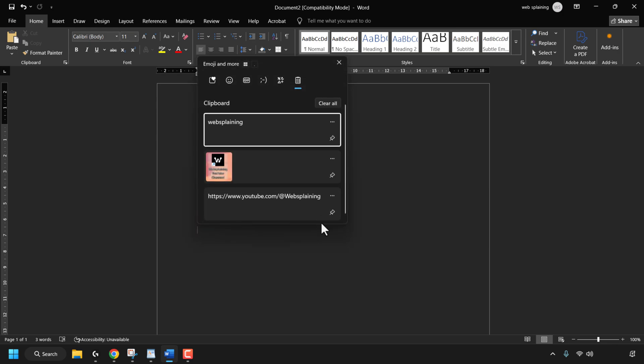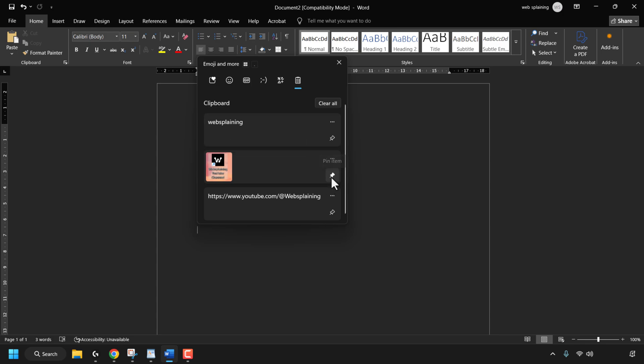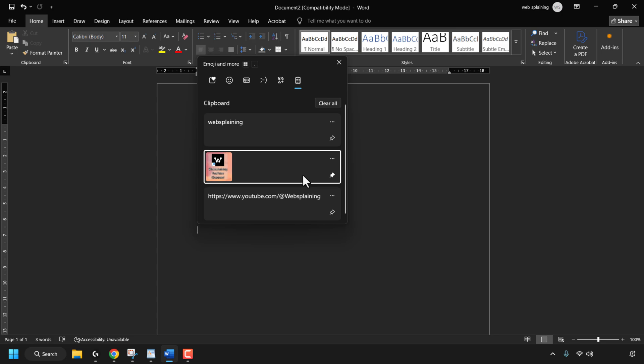If you want to save a particular copied item to your clipboard history, you can simply click on the pin icon next to it. For example, if I wanted to save this copied image to my clipboard history for the long term, I would simply click on this pin icon here to pin the item.